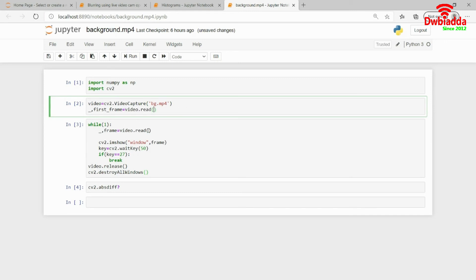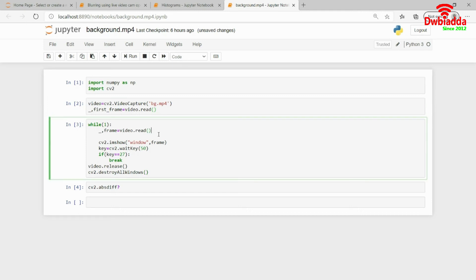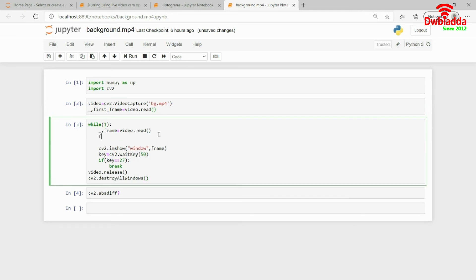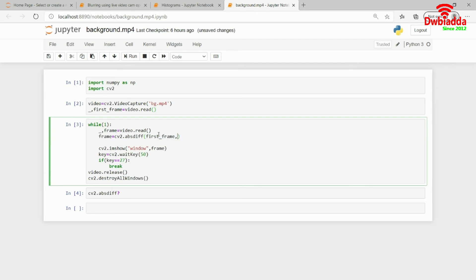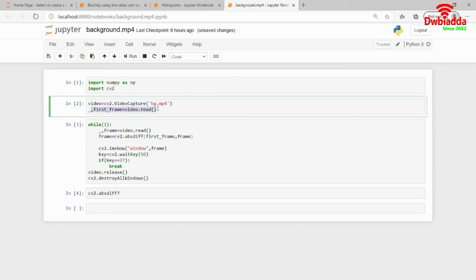And then what I will be doing is I will be using frame equals cv2.absoluteDifference. In the absolute difference, I will pass in the first image, which is my first frame and then my frame. I hope you get my point now. I am calculating the very first frame and from the first frame, I am actually subtracting the subsequent frames.